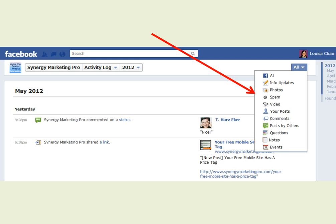From there it will open up and you will see the activities for each of the month. Some things that you have posted, some comments you have left, as well as what people, your visitors, have left on your wall.